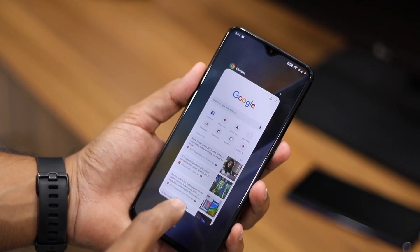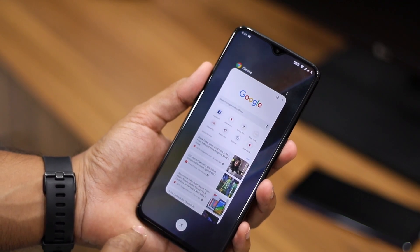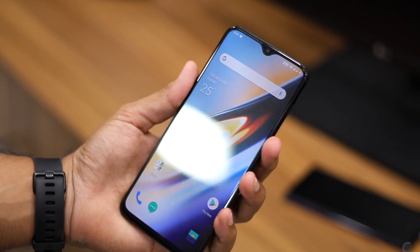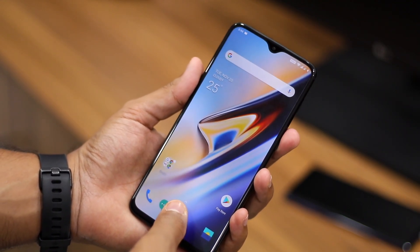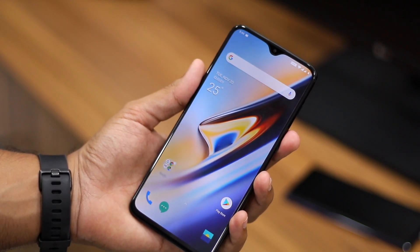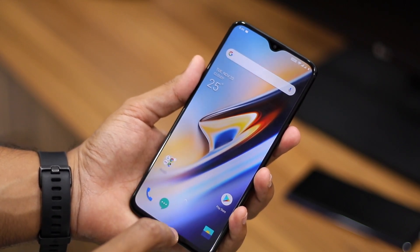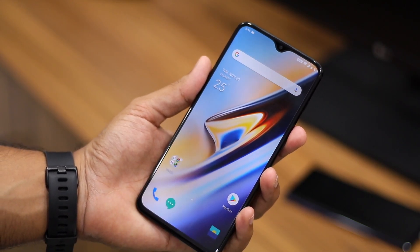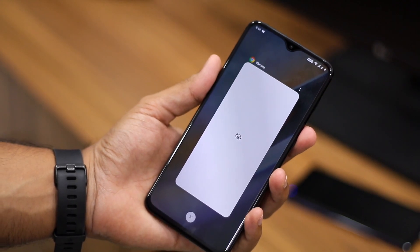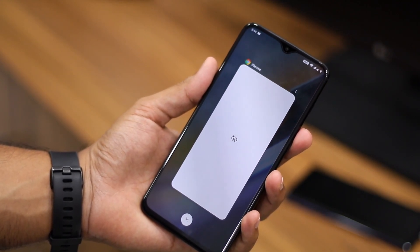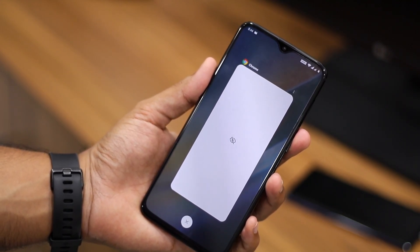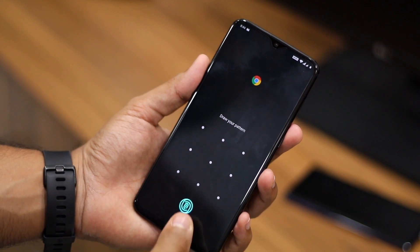Just like how App Lock works on other devices, any application that you unlock will continue to remain unlocked as long as your device is unlocked. So once you lock your OnePlus 6T, any unlocked application will also be locked and you will have to unlock it again.